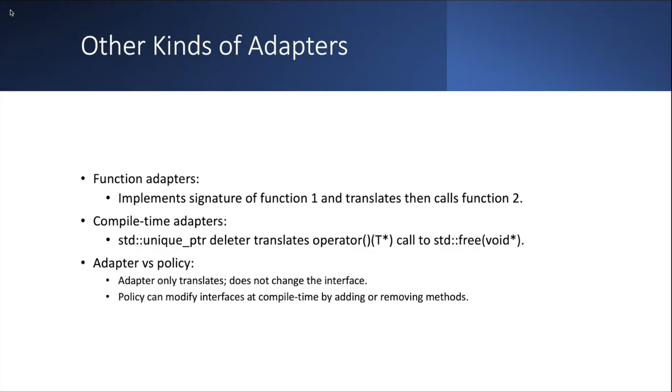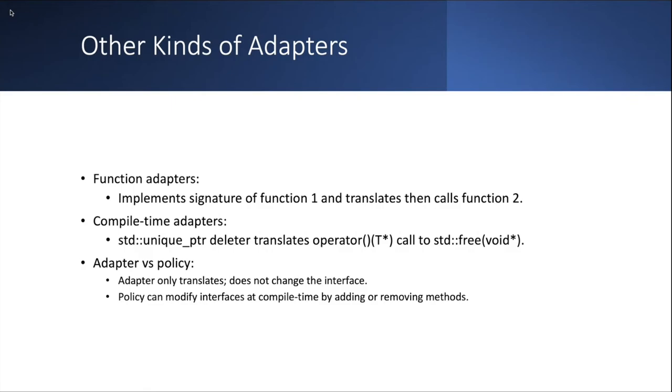Author also talks about different kinds of adapters, to name a few are function adapters. That's a very simple idea. You have something that accepts a function with a given signature, and you create a function with that signature, and then translate whatever parameters are given to you during the function call to the signature of function 2. There are compile time adapters. An example would be something like a deleter from a unique pointer. A unique pointer expects an instance of something that is a functor, some object that implements the function call operator, and said adapter can implement this function call operator, and for example translate it to a call to std::free.